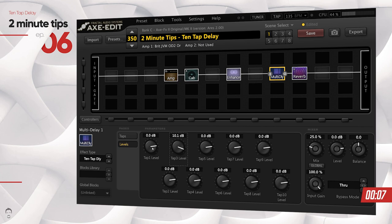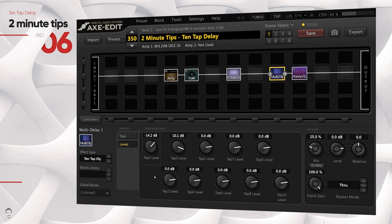If I wanted the first repeat to slightly be less in volume, you can do that as well. And this is how you can achieve a much more granular approach to setting your delay repeats and controlling the delay block a lot better.